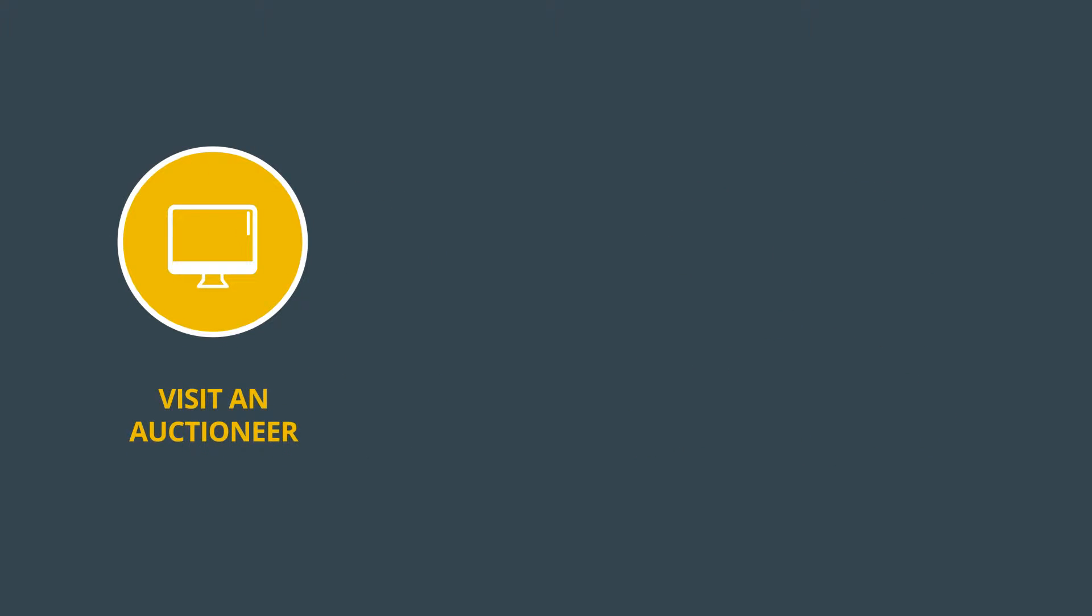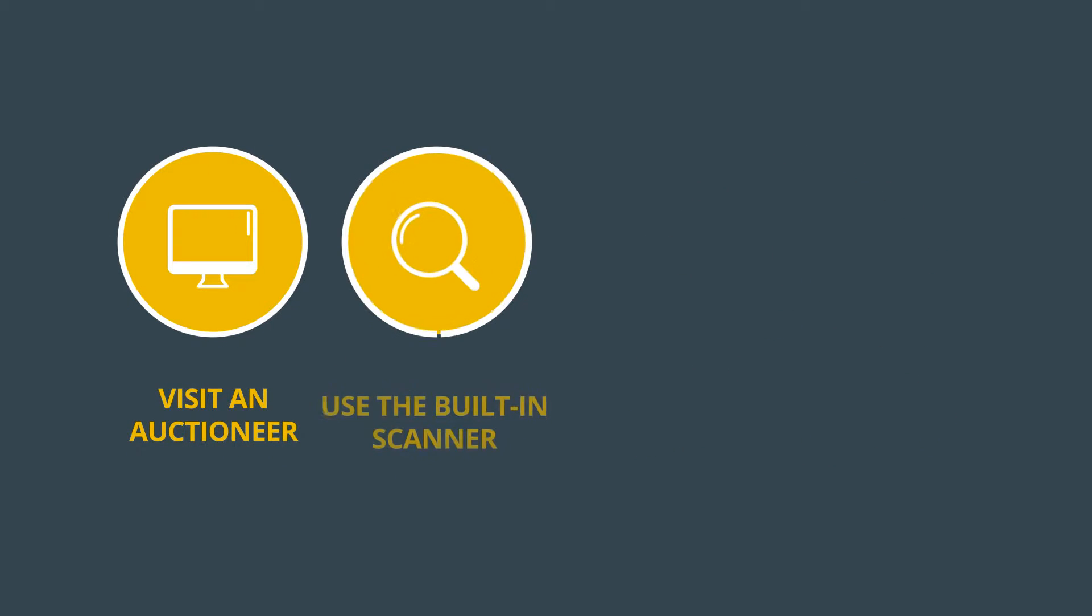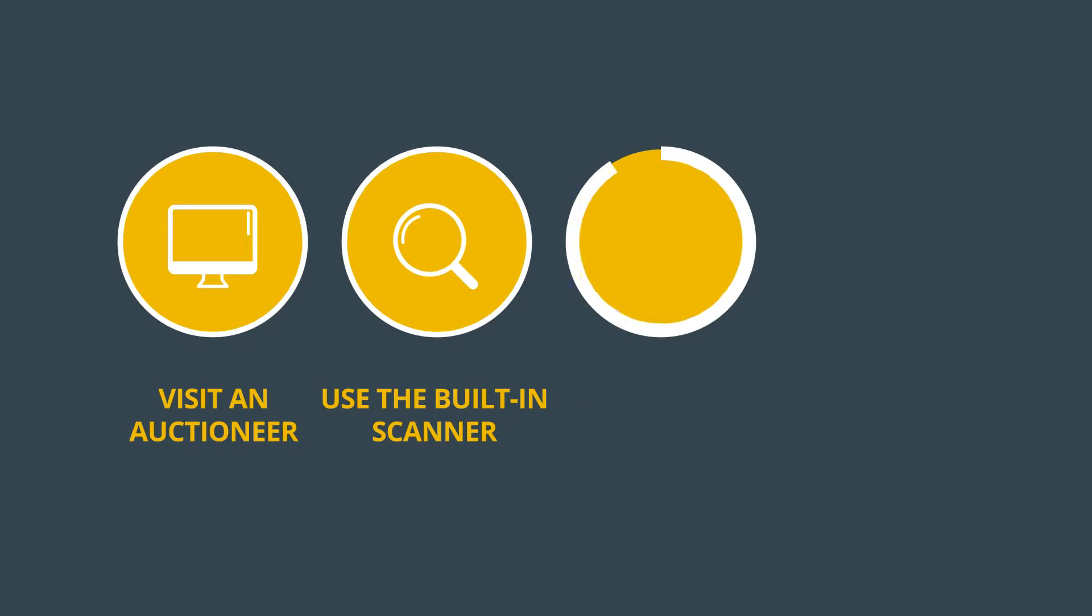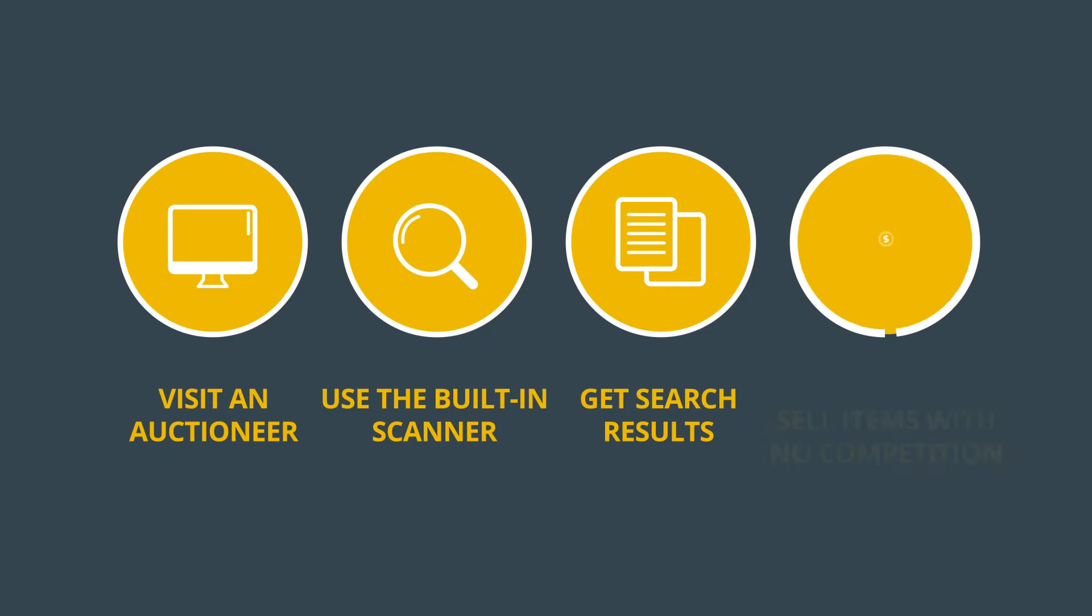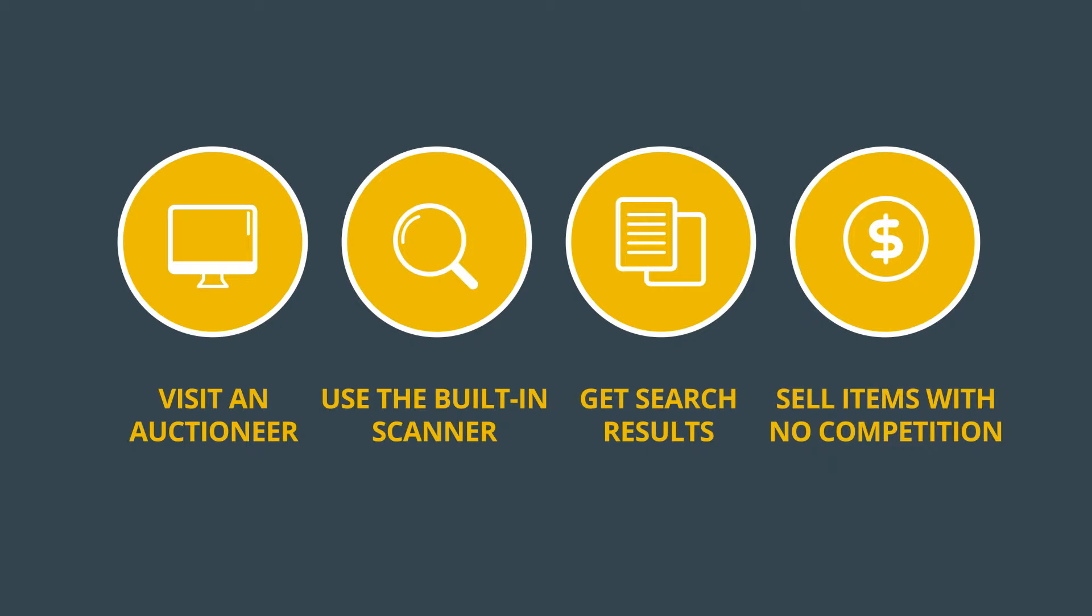Just visit an auctioneer in any major town and use the built-in scanner to scan your server's auction house. Tycoon will compile, organize and analyze your server's data in seconds, finding items that you can sell with virtually no competition.